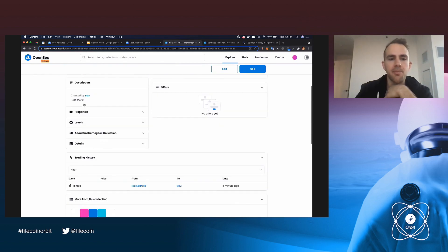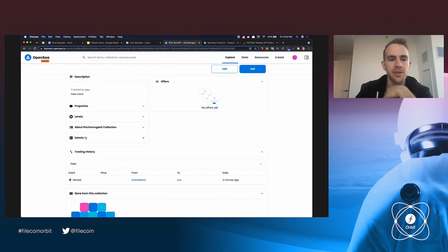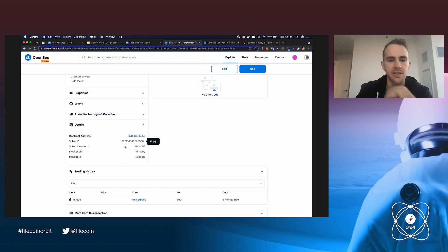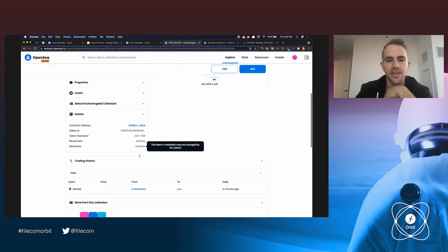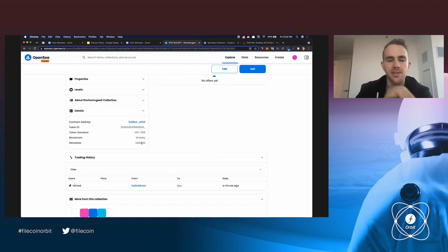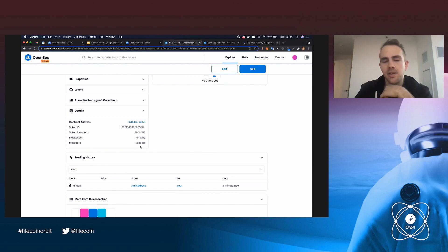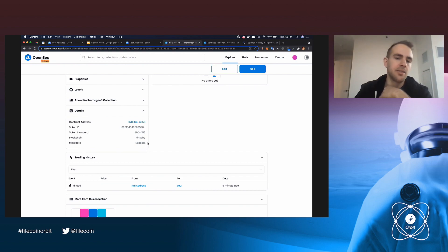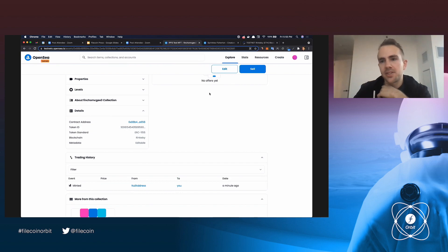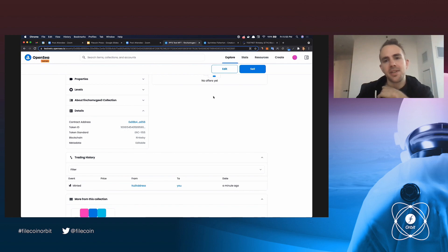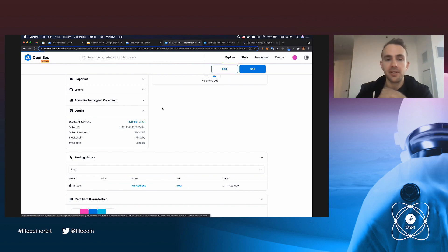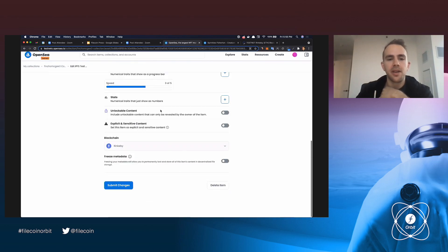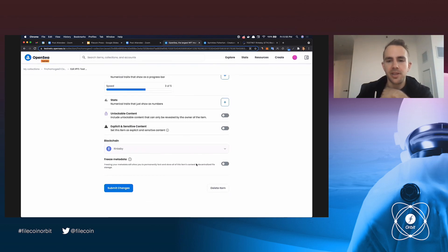Now, but we go here into details, and we see that we have the contract address, the token ID, but the metadata is editable. So because the metadata has been put on OpenSea servers, it means that we can go and edit it. And what we want to do is we want to actually create an NFT that's completely decentralized and is not editable by users. And so we go back here, and we go back here, and we go to freeze metadata.